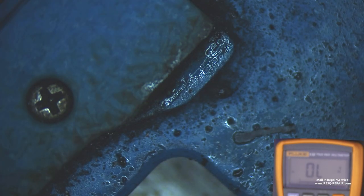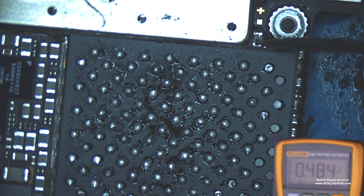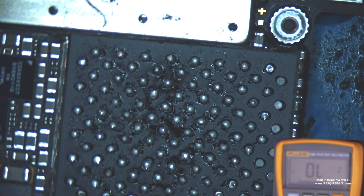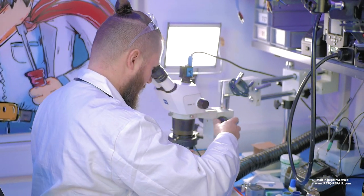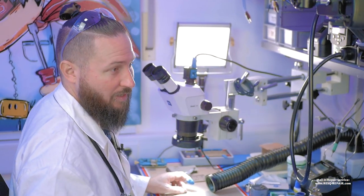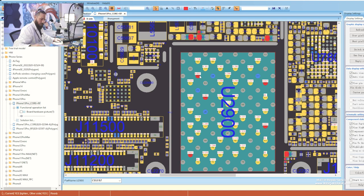We go to diode mode with the red probe on ground, and the short has been gone. So the short is directly inside the NAND. Tim, this is the second video you and I do together where we have a short-circuited NAND.